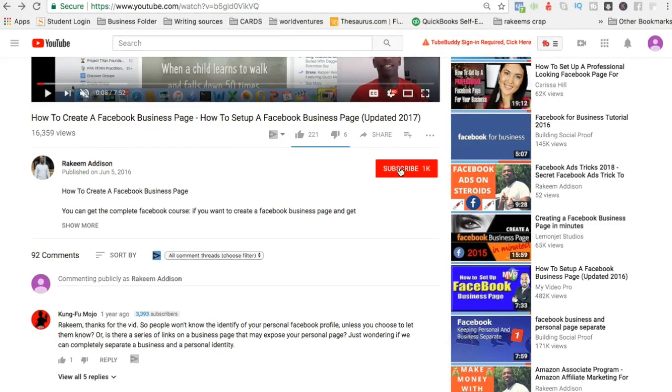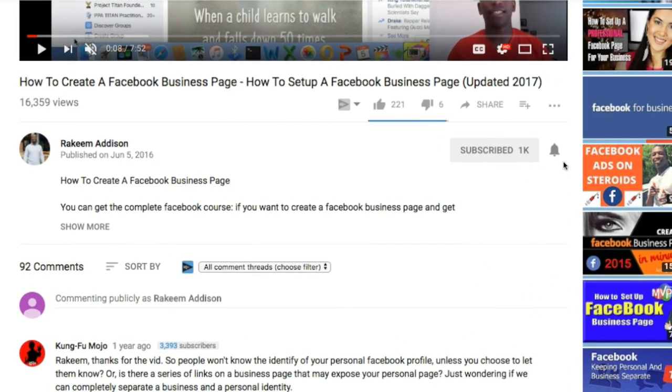My name is Rakeem Madison, and if you haven't yet subscribed to the channel go ahead and smash that subscribe button. Also tick that bell icon if you want to learn how to build a long sustainable business that will give you the freedom you deserve. With that being said, I'm going to go ahead and minimize my camera and we're going to jump right into today's content.